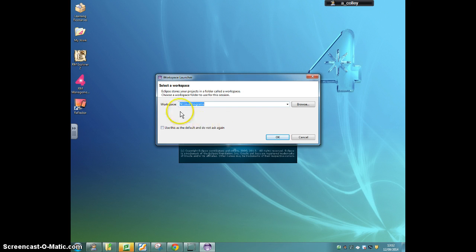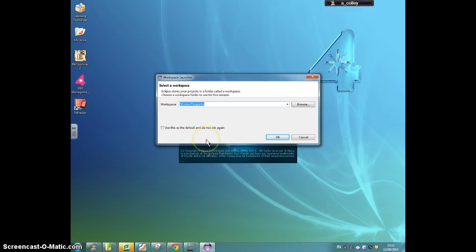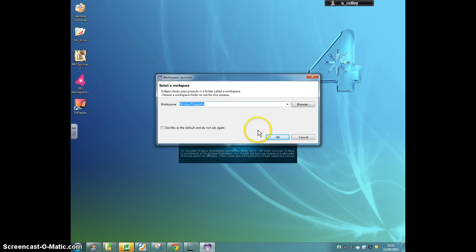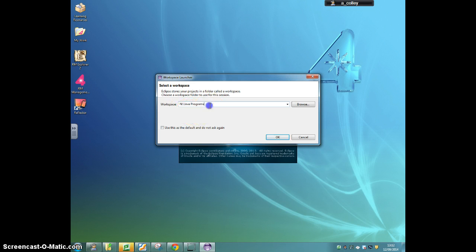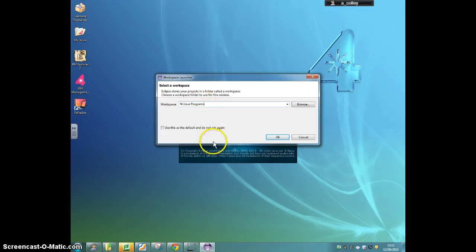Eclipse will ask you where you want to save your programs. Now normally we'd save these in your user area in the right folder for this project, but there's a little problem with Eclipse, or a little glitch with Eclipse, that means we're going to save them here instead. So make sure it says N colon forward slash Java programs.